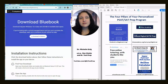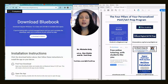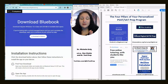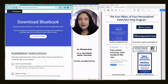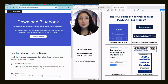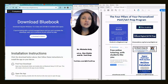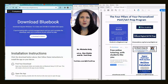First and foremost, if you have not done it already, you need to go to collegeboard.org and download the Blue Book app. I will put the links in the description. I don't get paid for this — they don't endorse me, but I am endorsing them. So you need to go to the College Board site and download this.